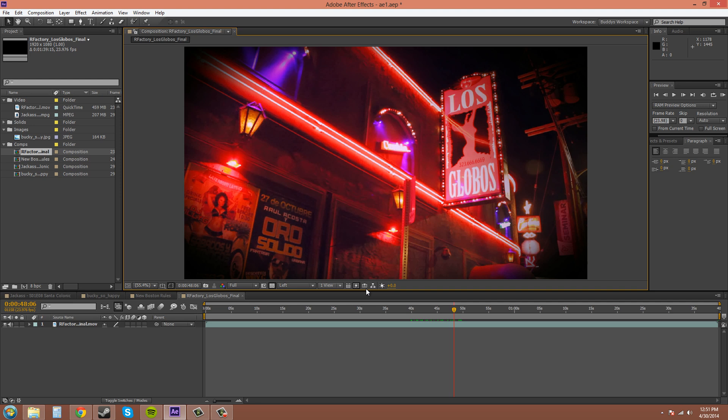This is the bring timeline forward button. This here is the comp flow chart button. These two buttons here are for exposure. This one resets and this one adjusts exposure.